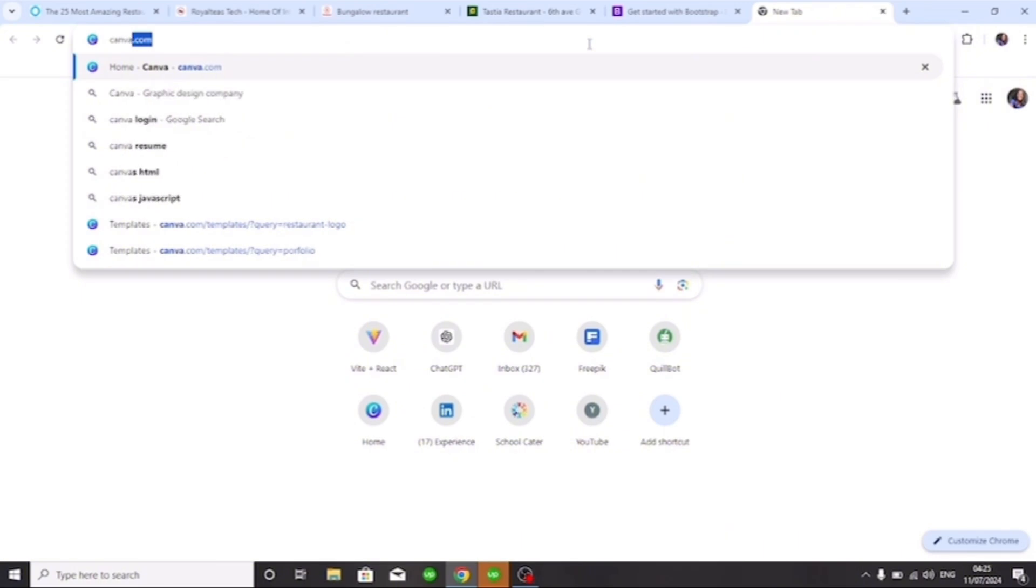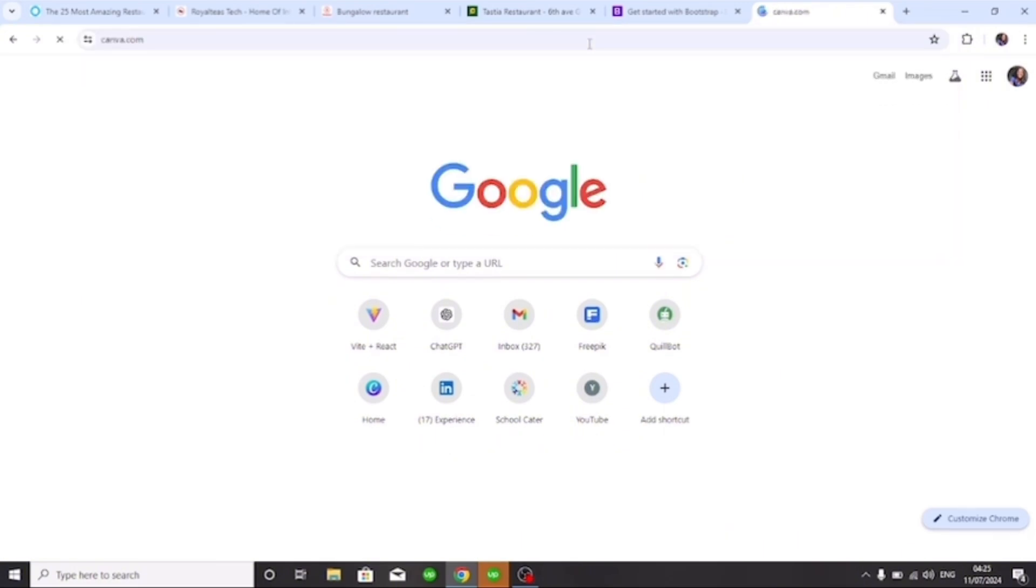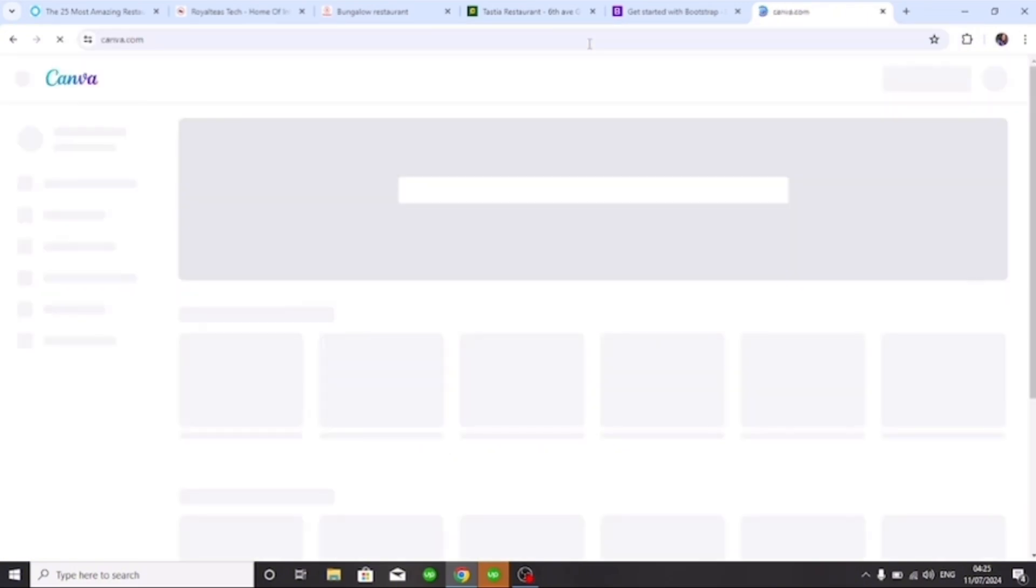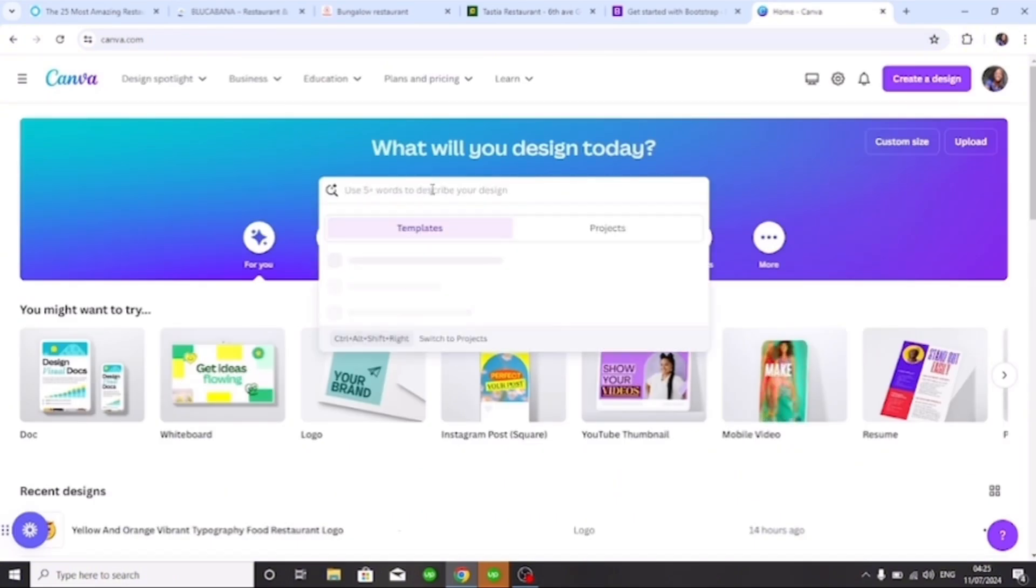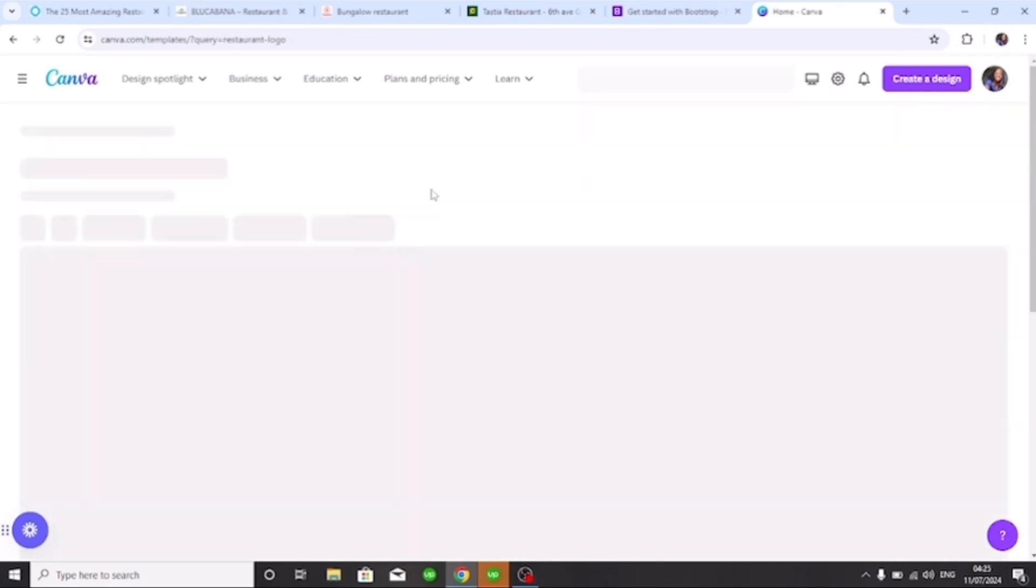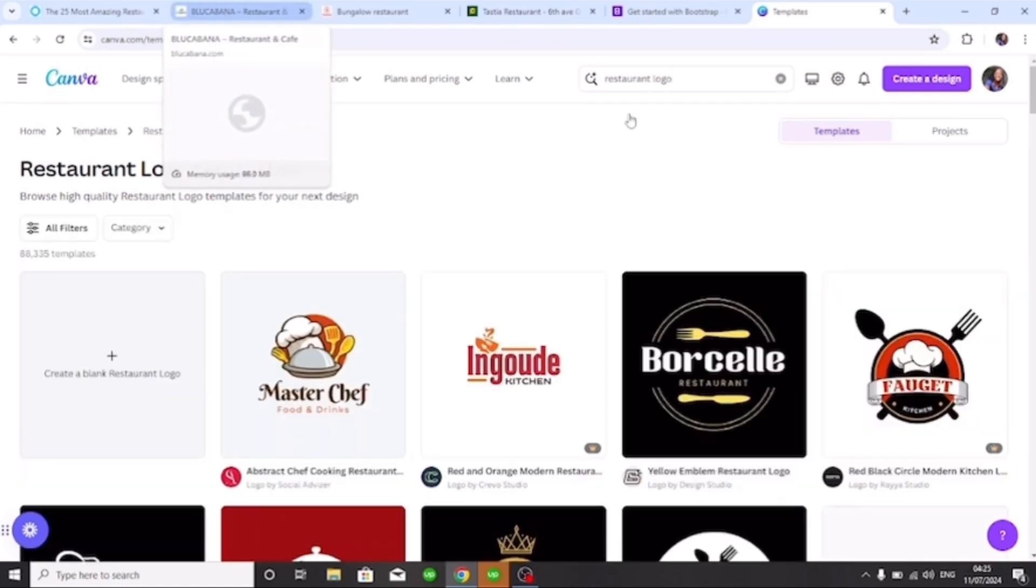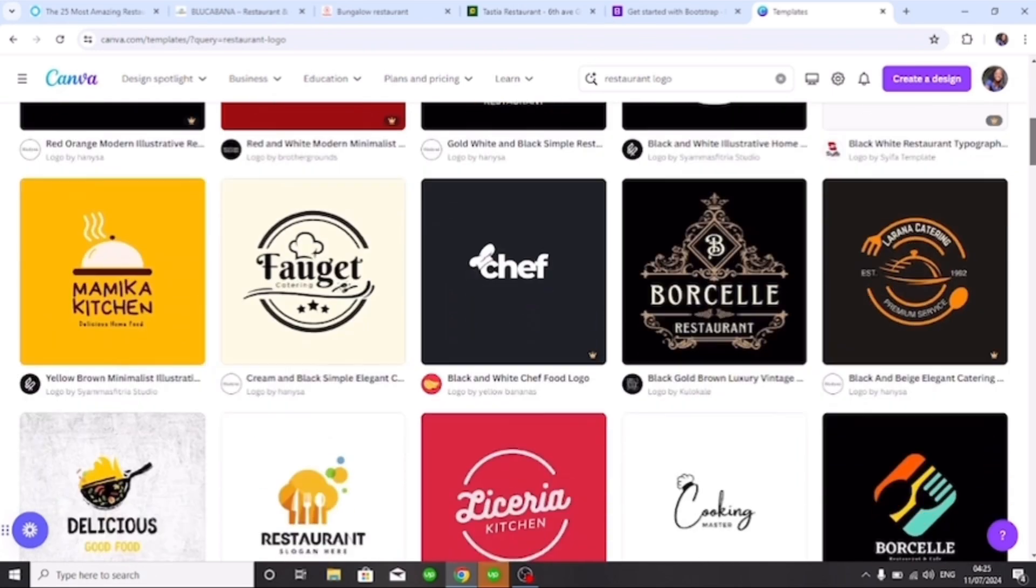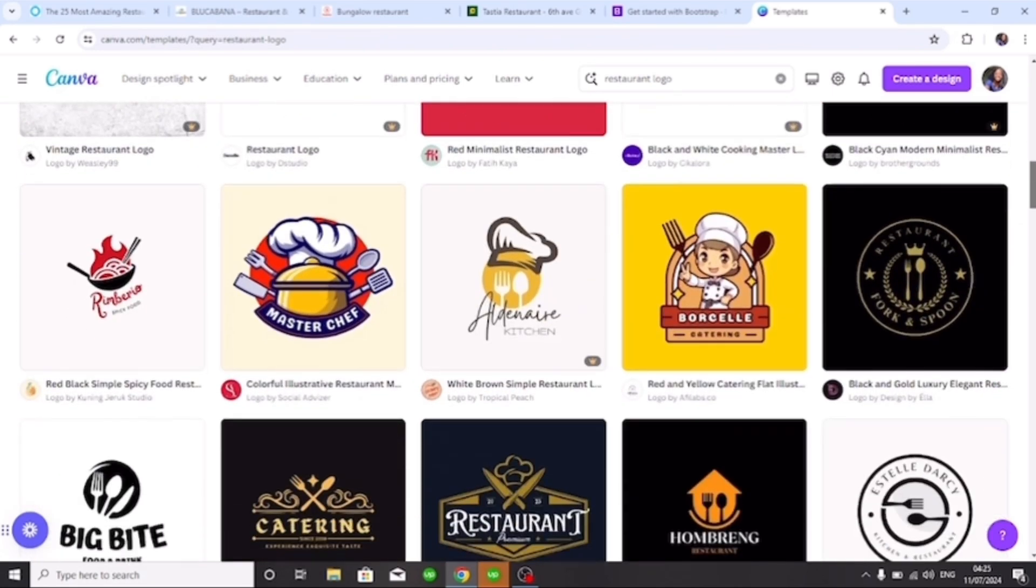And after that, I am opening my Canva because I'm going to need to design some things like the logo, some graphics that I might want to put on the site, because I just like to design my stuff myself. Now it feels more like authenticity and not just download like graphics or something.